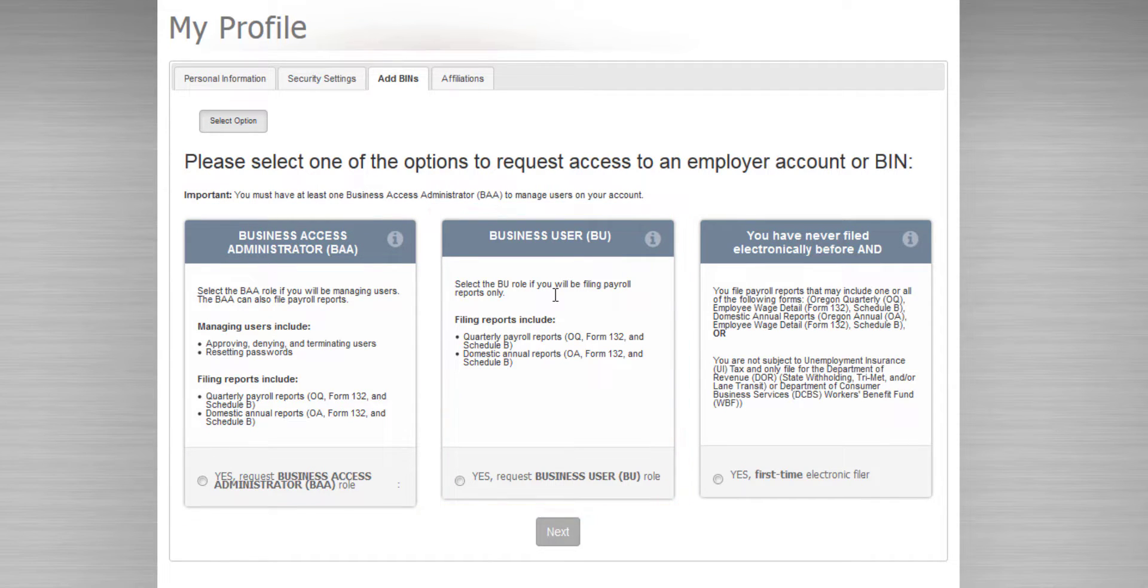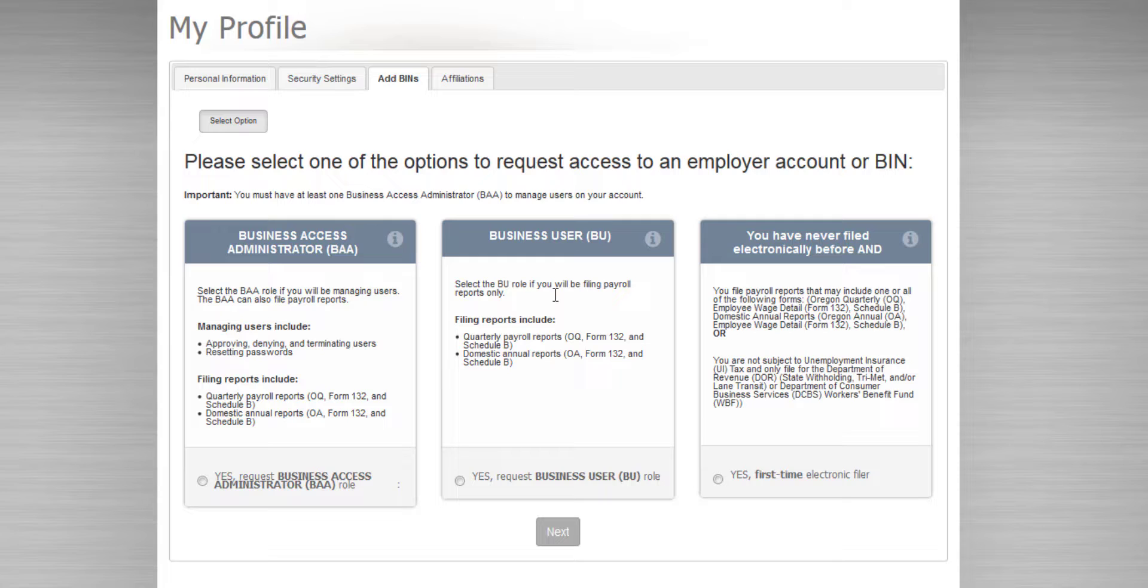Both of these roles have the ability to prepare, view, and submit filings for an employer, but the BAA has extra responsibilities that allow them to approve and deny other affiliation requests as well as resetting passwords.